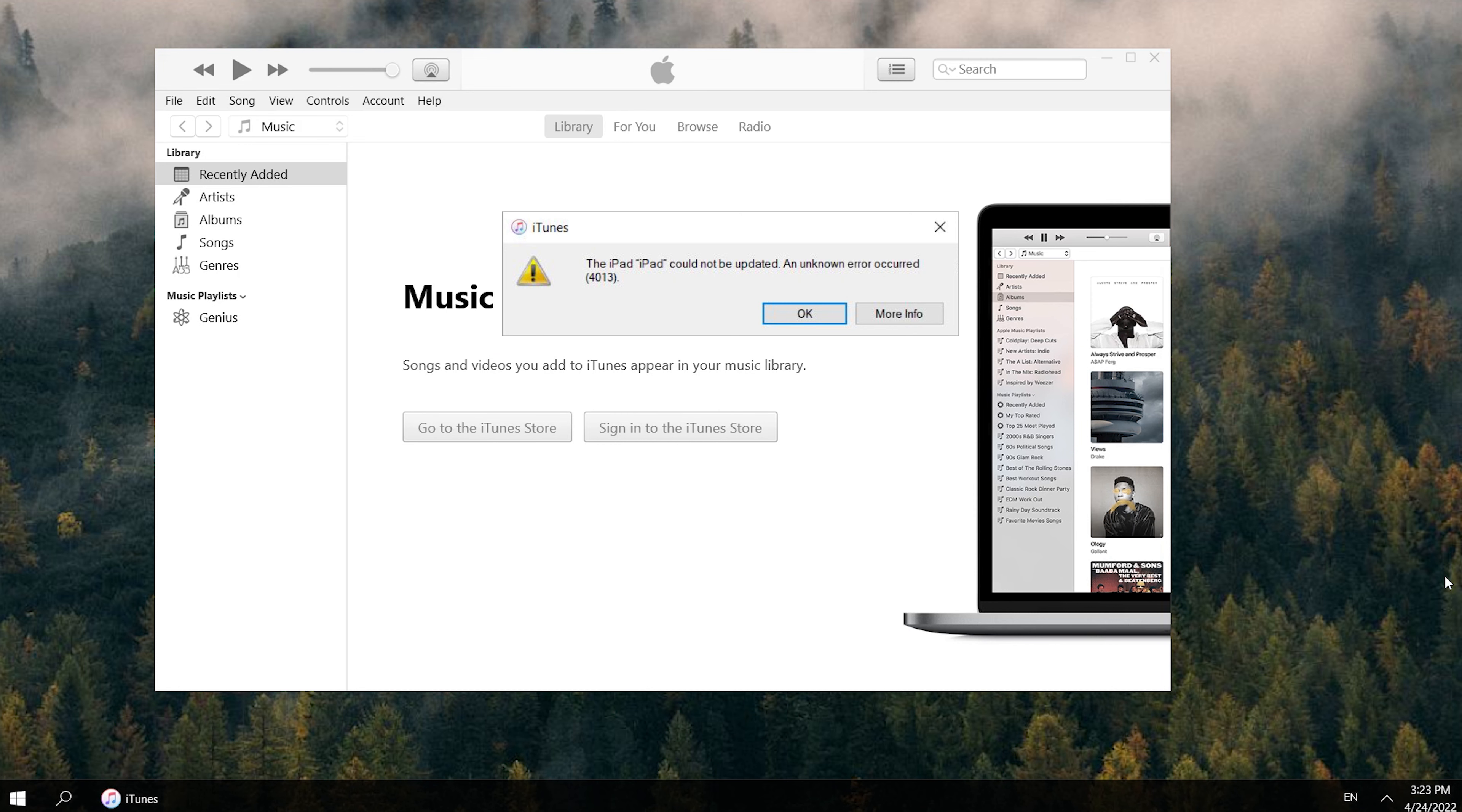Hello, welcome to the UltFone channel. No doubt, the last thing you're trying to update or restore the device is Error 4013 indicating the device can't be updated. Isn't it right?